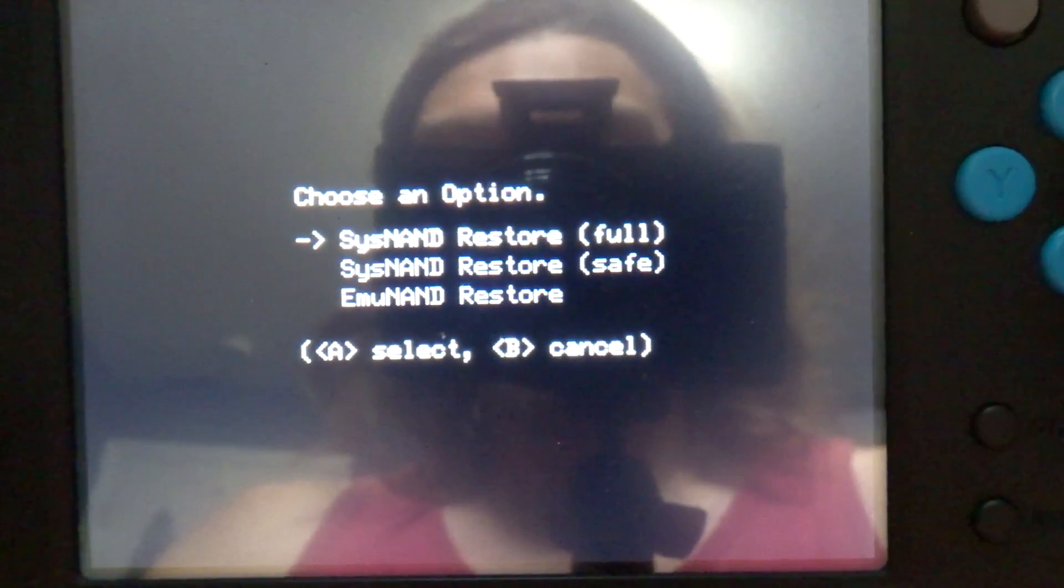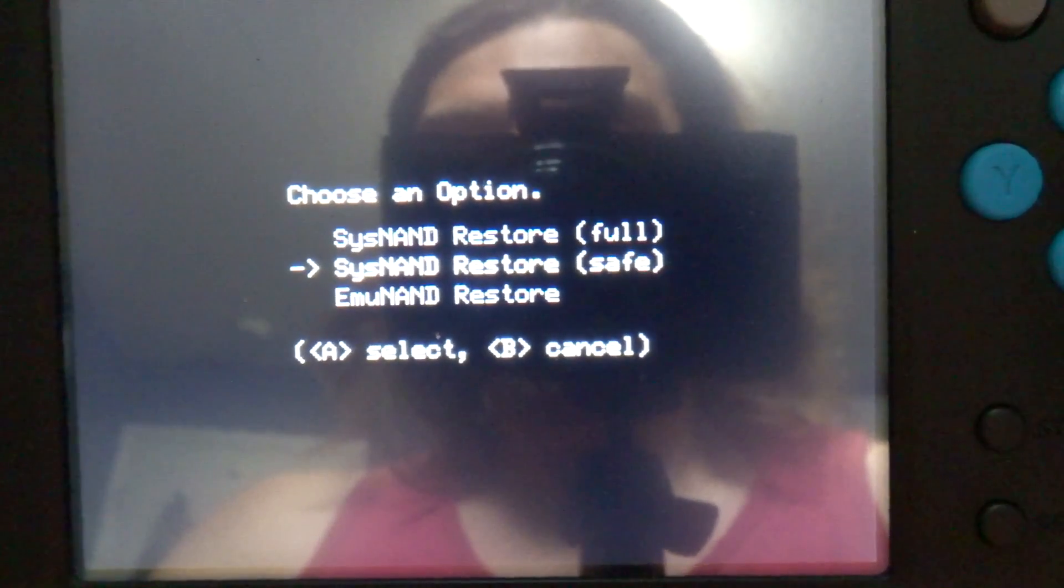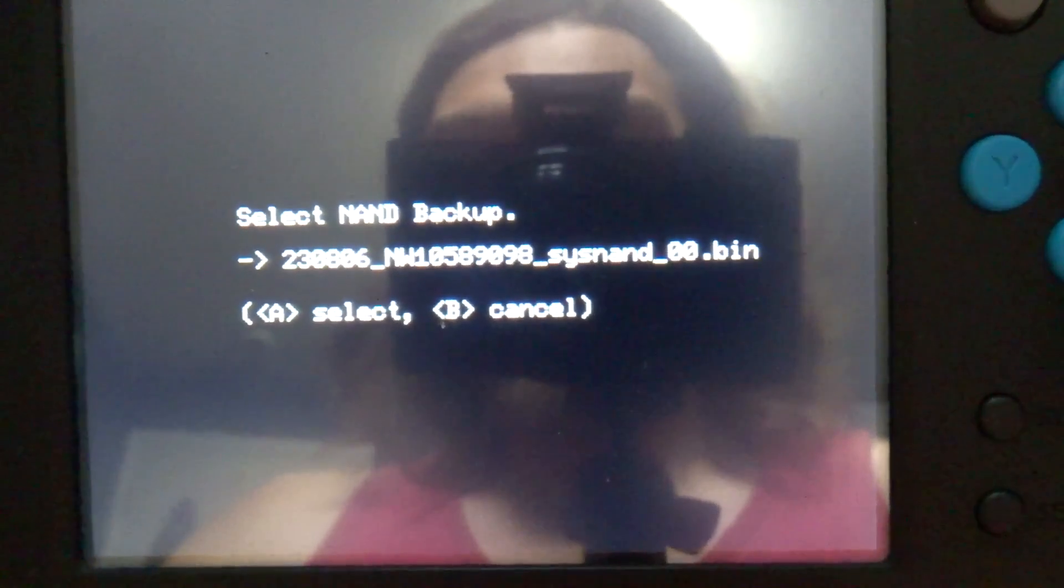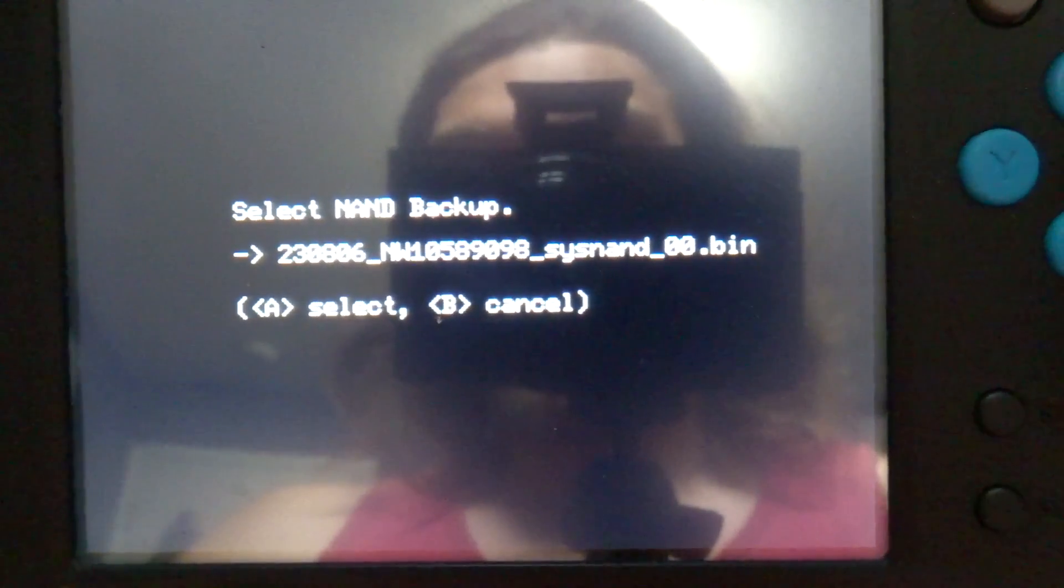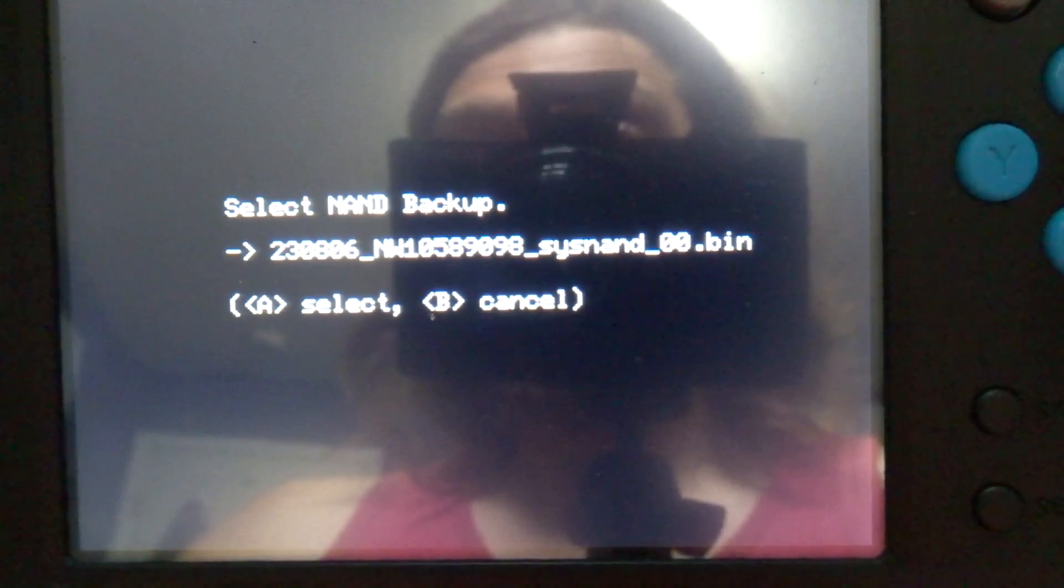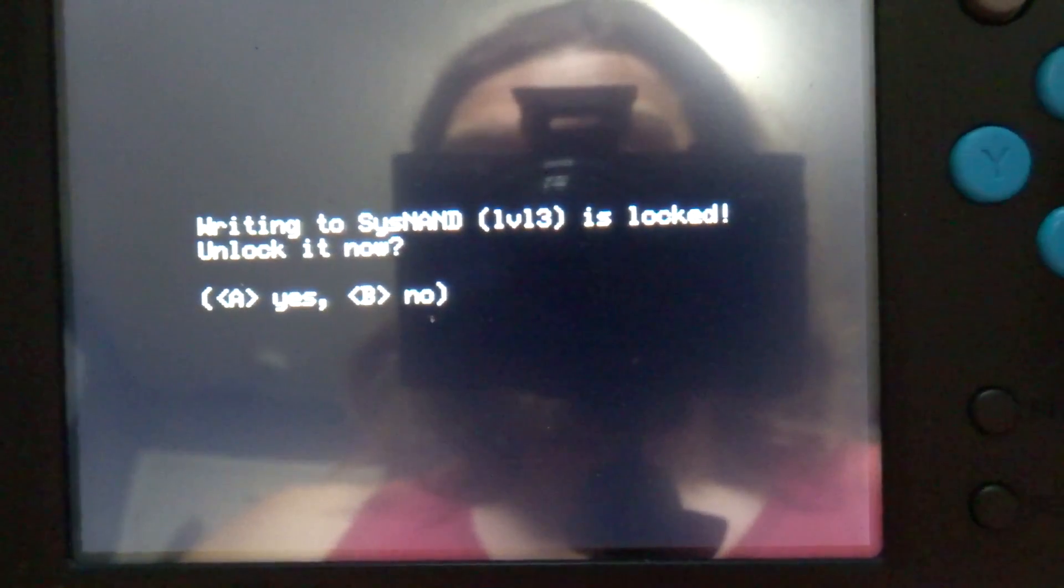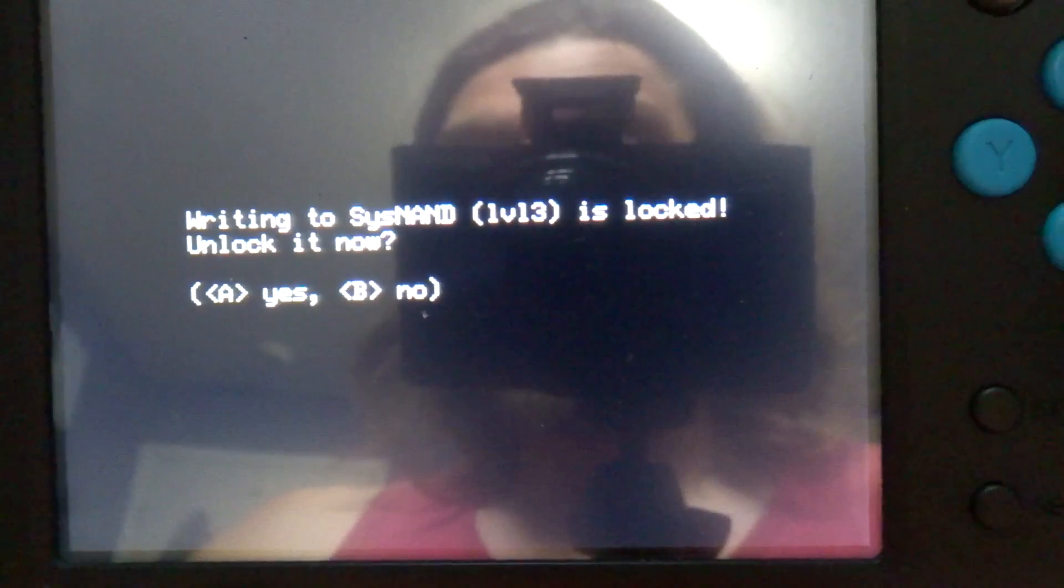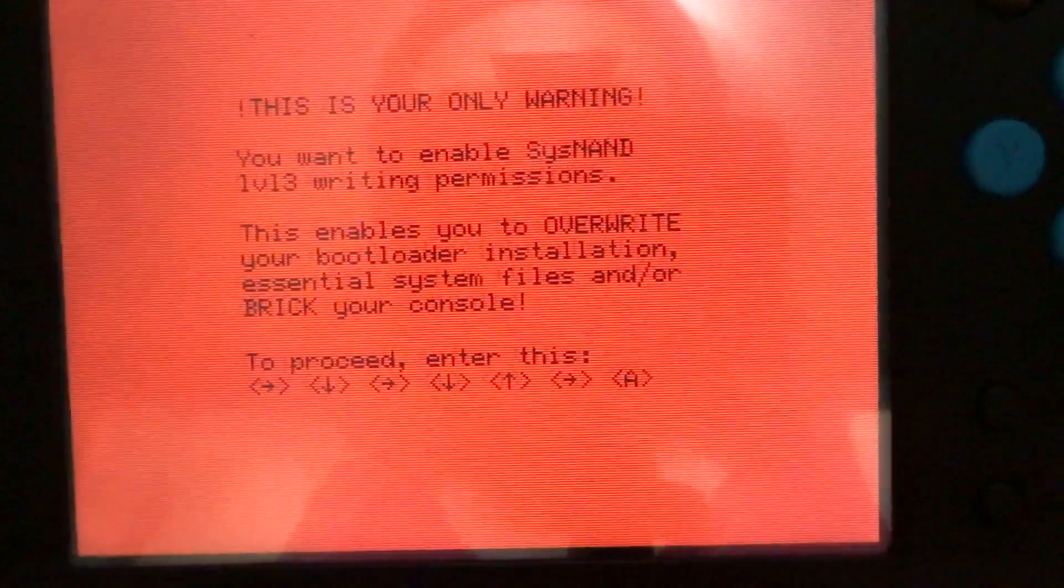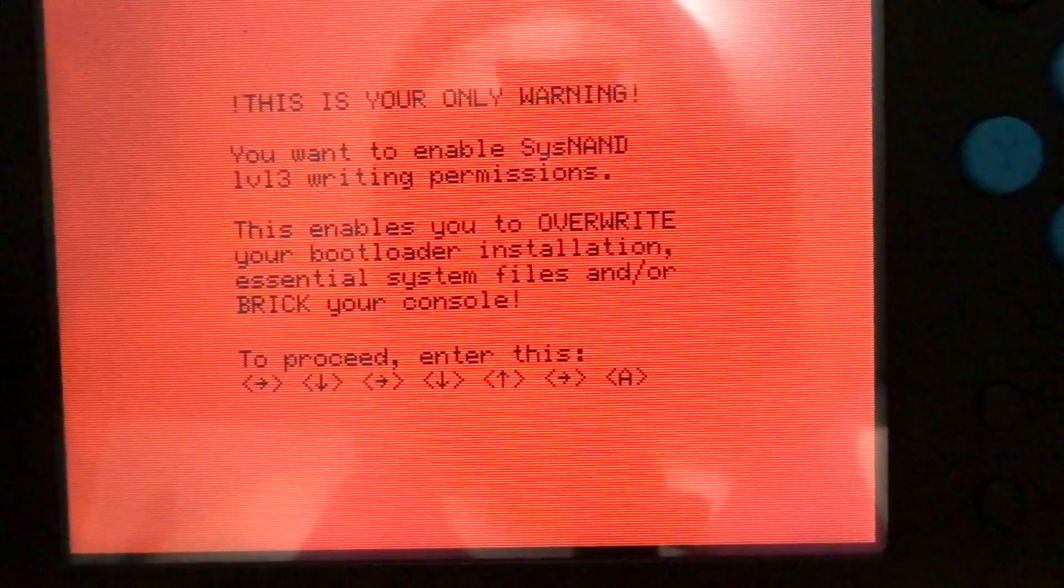We're going to do a system NAND restore safe, so click A on it. This should show up - this is your backup. You might have different numbers than I do, but just click A. Writing to system NAND is locked, so unlock it now. Click A, they say yes, and this is your only warning.